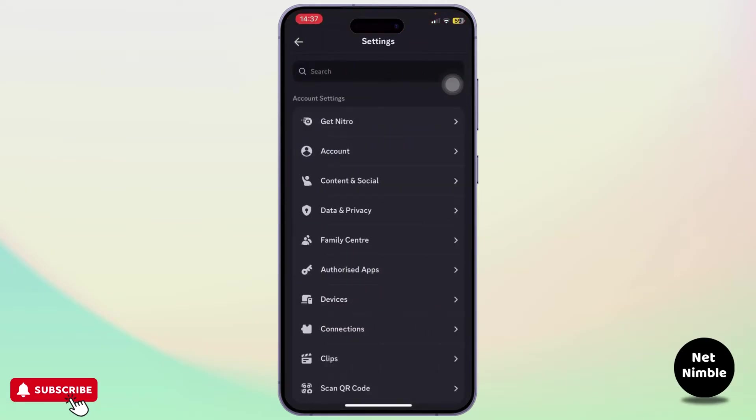After you're on your settings, if you find a setting called Privacy and Safety, head over there and you should find an option called Activity Status. Simply turn that on.